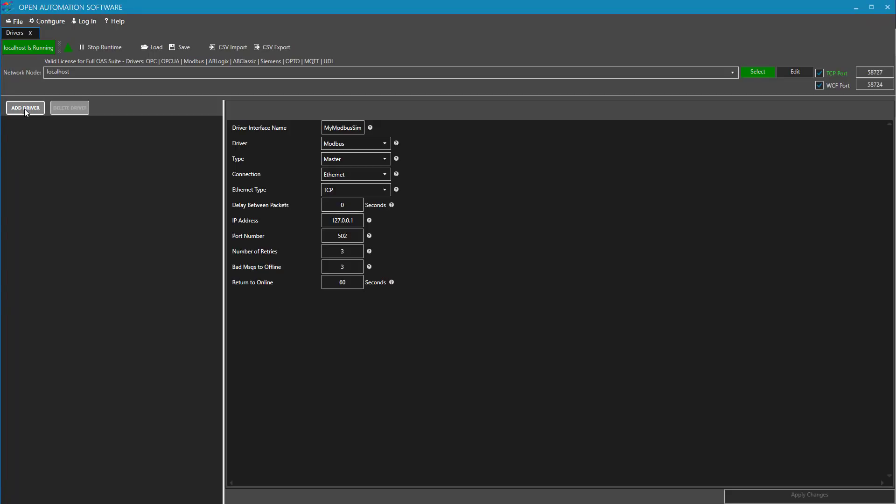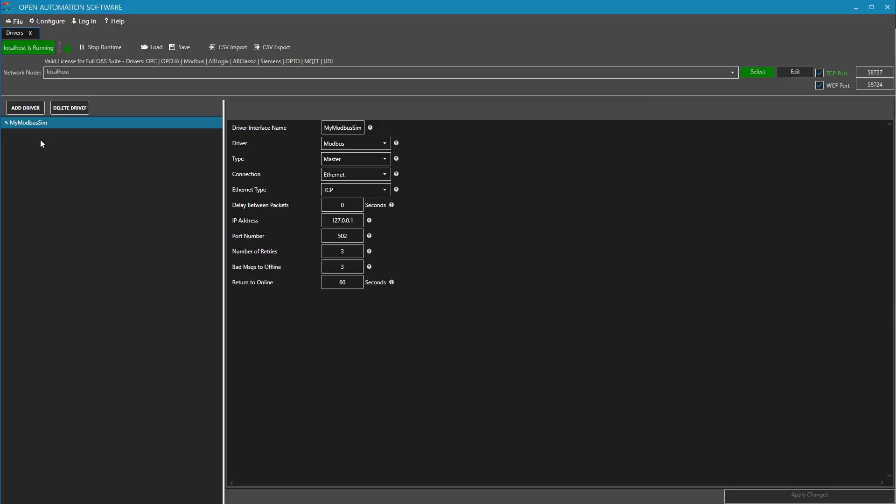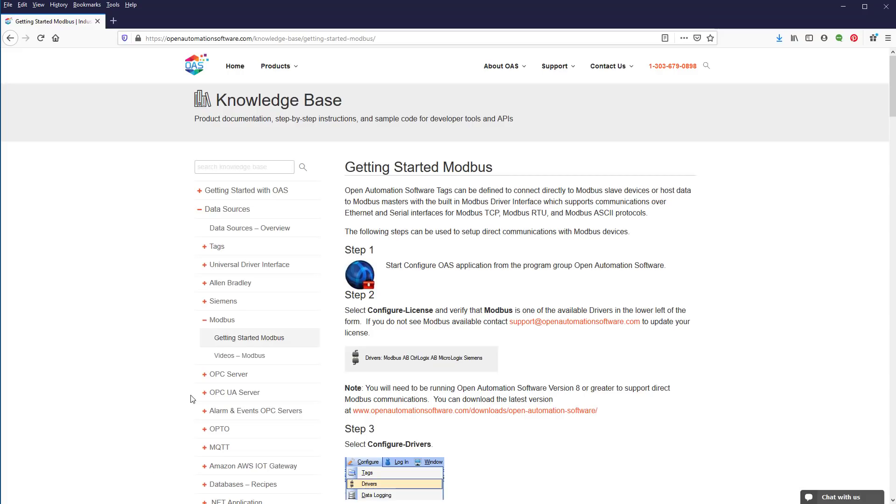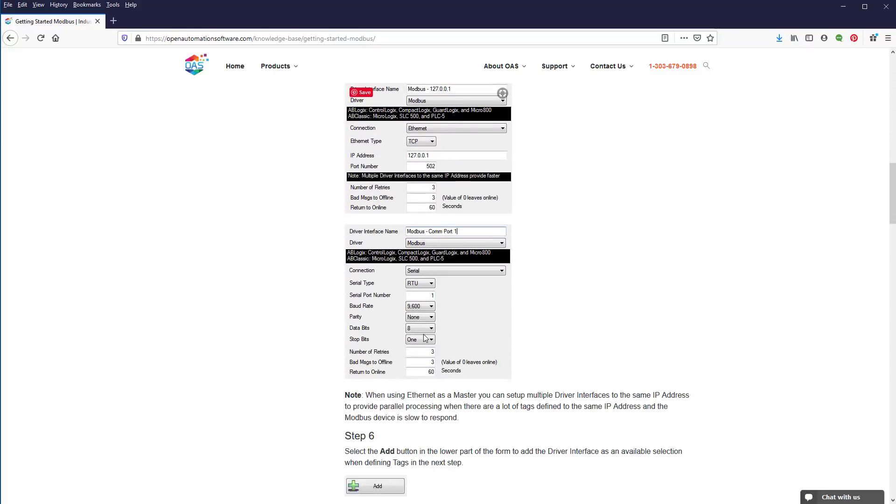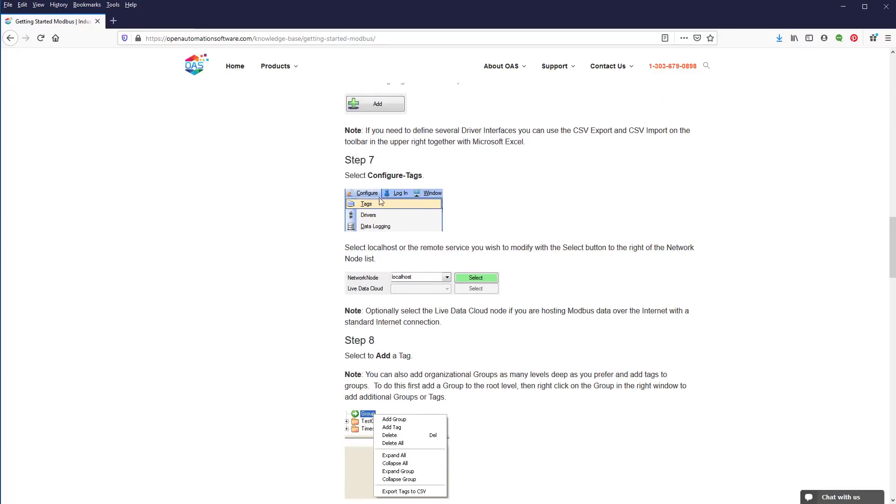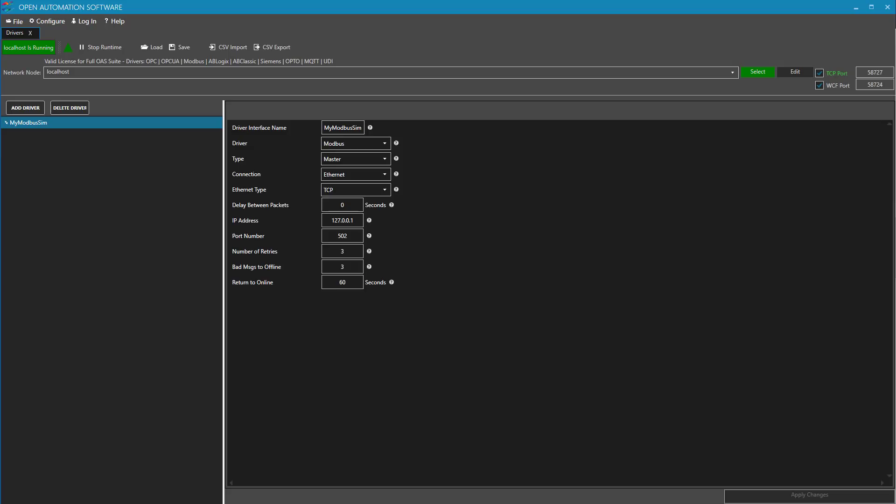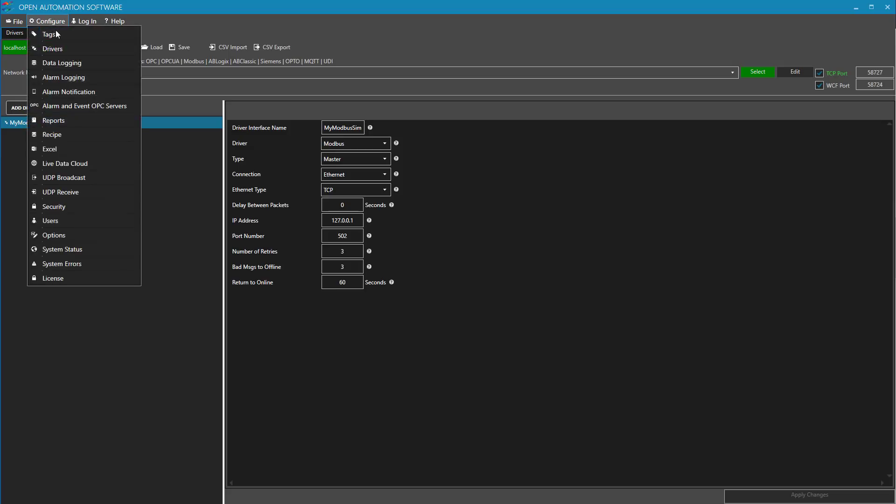There is no limit to the number of devices you can have in OAS. We have customers that communicate with over 750 devices from a single Windows Server. Step 7 in the article discusses how to configure tags. Tags are used to receive and also write the live value from and to the Modbus device. They are unique identifiers.